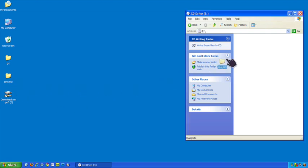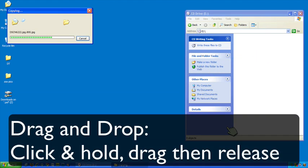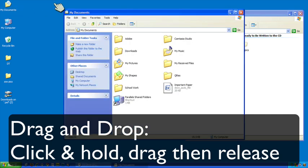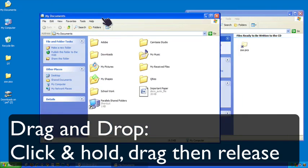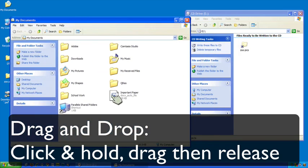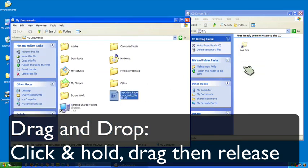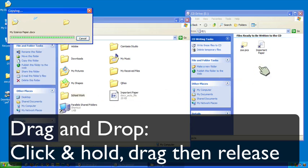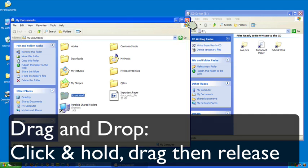I could then get my zoo pictures and just drag and drop them over there. My documents, I can move those over here, get my important paper. Get my schoolwork, just drag anything I want over there onto that CD.